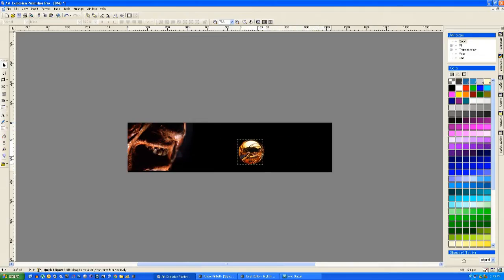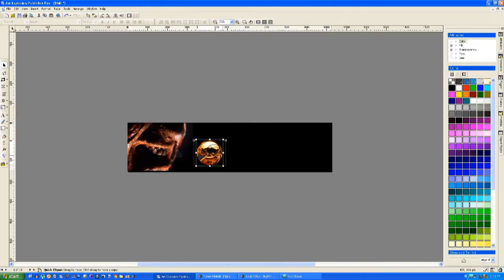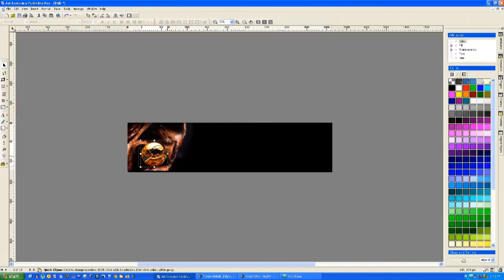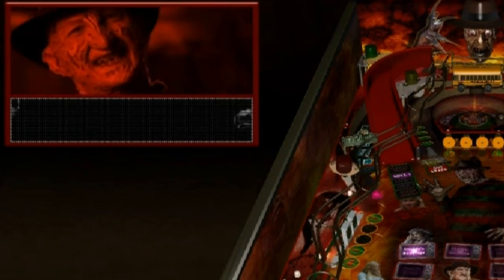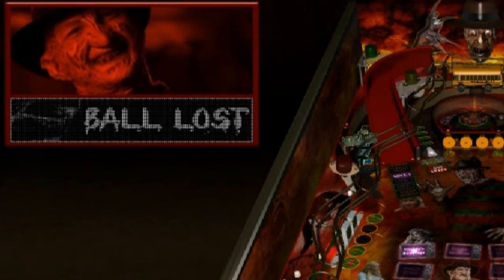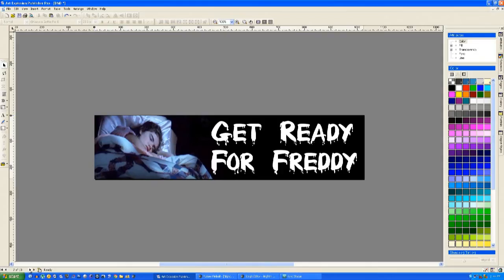We're just creating another one here. This is the ball lost animation. The ball goes into Freddy Krueger's mouth like that. And then in the game, there it is.